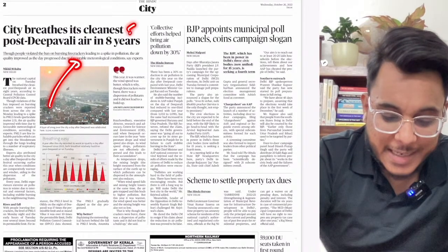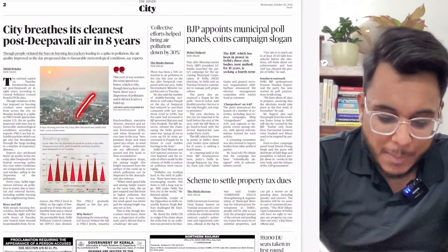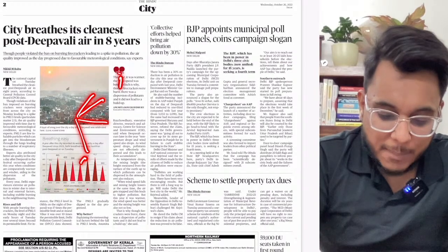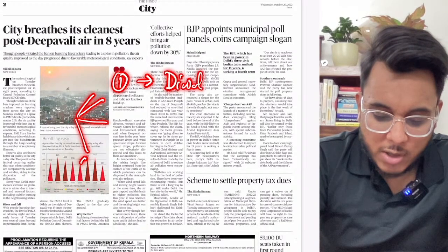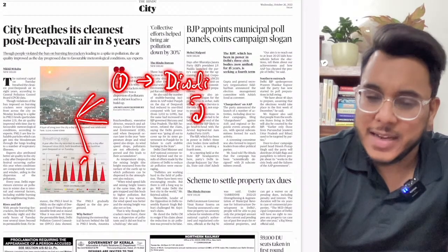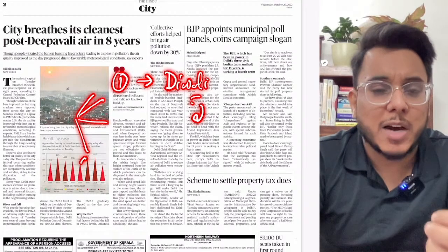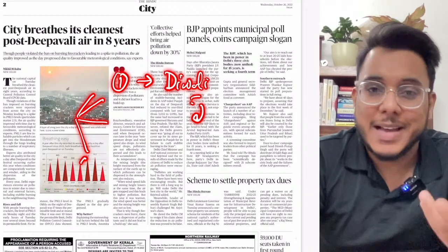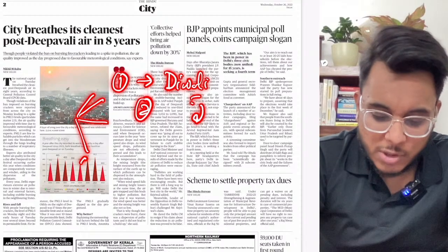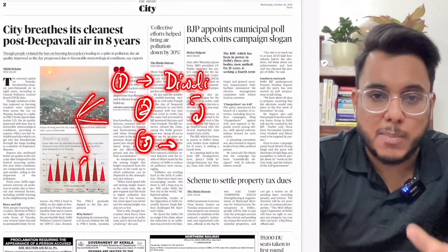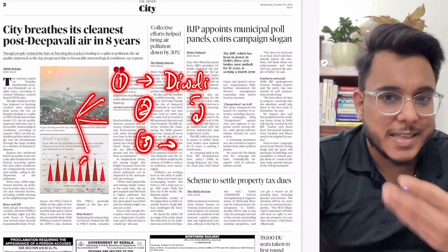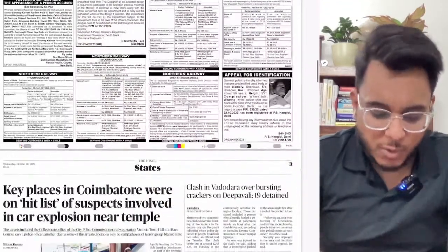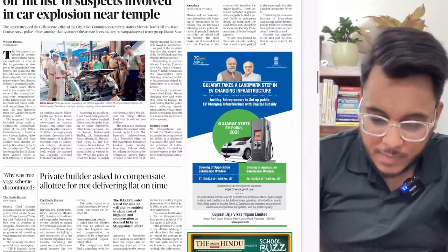Multiple factors contributed to the cleaner air this Diwali. First, the festival fell a little earlier this year when the environment was still warm and air was not very cold, so pollution didn't settle near the ground. Second, there were favorable wind conditions. Third, there was a complete ban on firecracker bursting. All these factors played together to produce the clean air we saw.